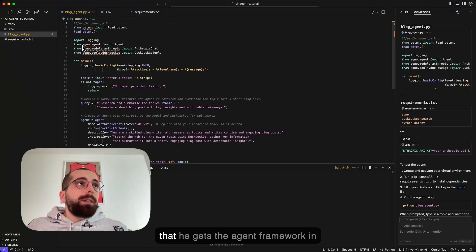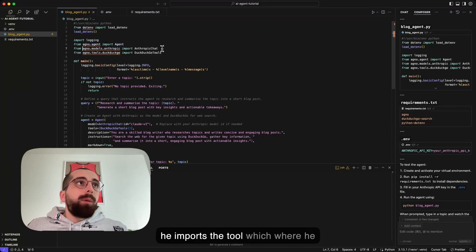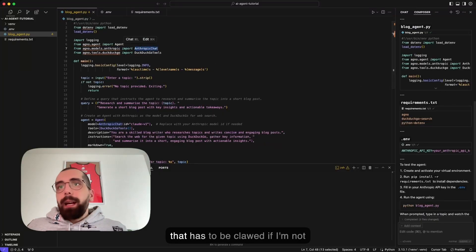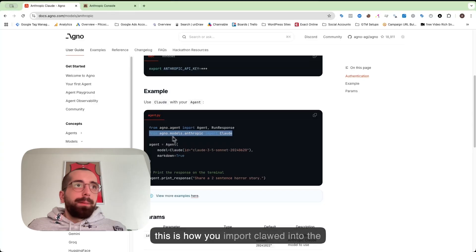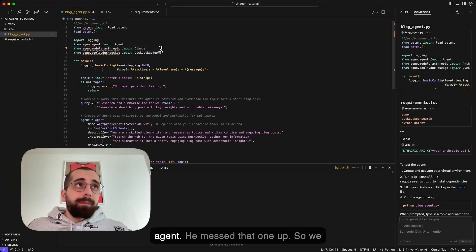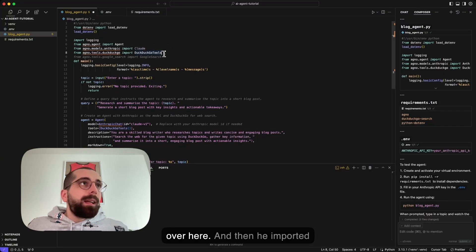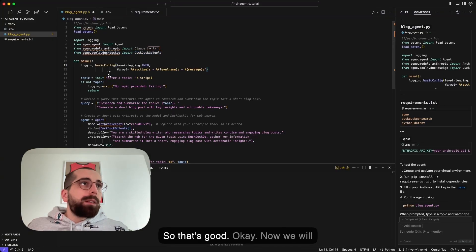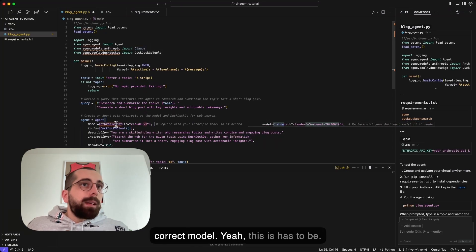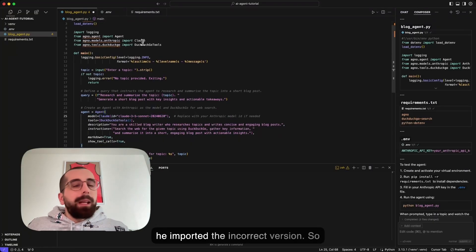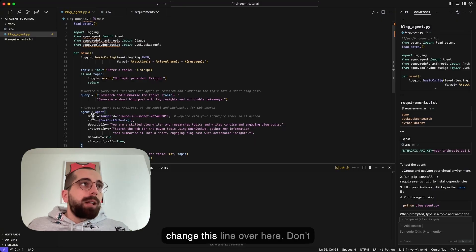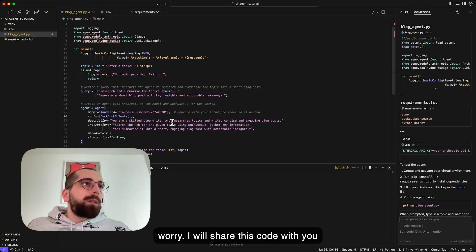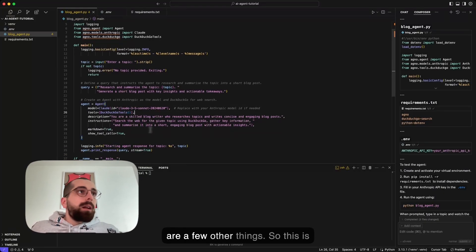We have the .env to load the API key that I will show you how to create and add. After that, he gets the agent framework in from Agno. Then he imports the tool, where he made a mistake, because this is not correct. That's agno.models.anthropic that has to be Claude, if I'm not mistaken. So this is how you import Claude into the agent. He messed that one up. So we will need to change a few more things over here. Then he imported DuckDuckGo tools. That's correct, actually. Now we will need to make sure that we use the correct model. We also need to change this because he imported the incorrect version. So now we need to make sure that we change this line over here. Don't worry, I will share this code with you.